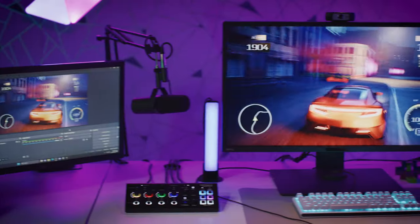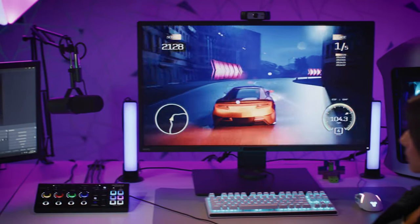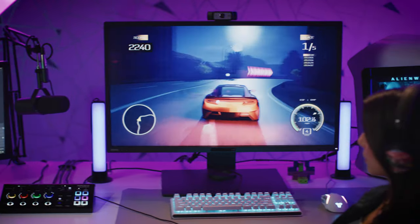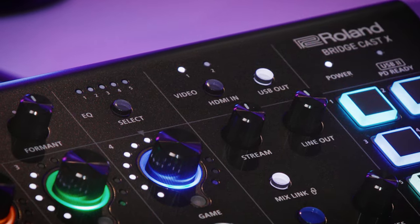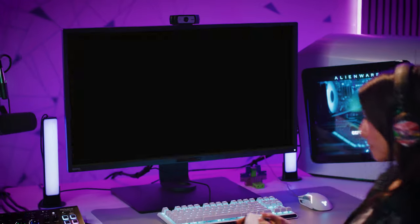At the heart of BridgeCast X is its capture capability. This allows you to maneuver different setups depending on your streaming needs and quickly choose between your setups via the input selector.